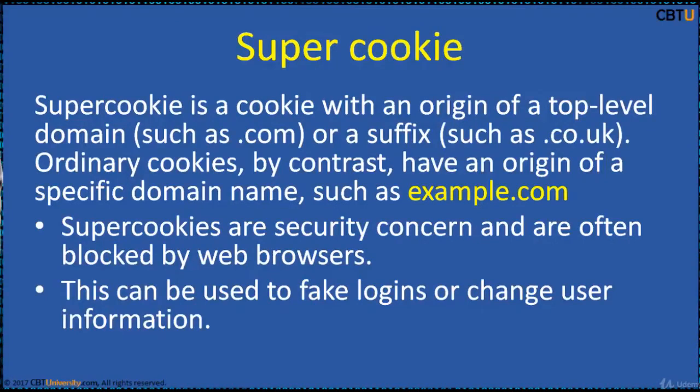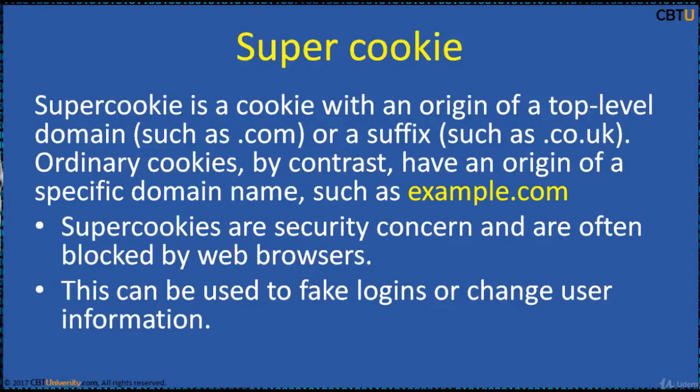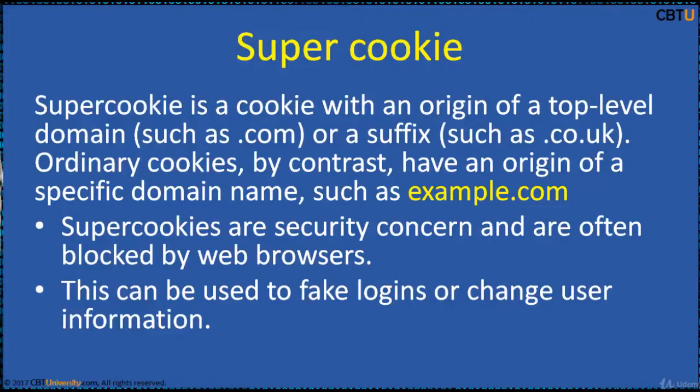SuperCookies can be a potential security concern and are therefore often blocked by web browsers. If unblocked by the web browser, an attacker in control of a malicious website could set a SuperCookie and potentially disrupt or impersonate legitimate user requests to another website that shares the same top-level domain or suffix. This is used to fake logins or change user information.